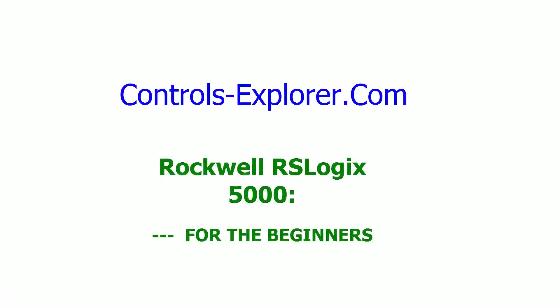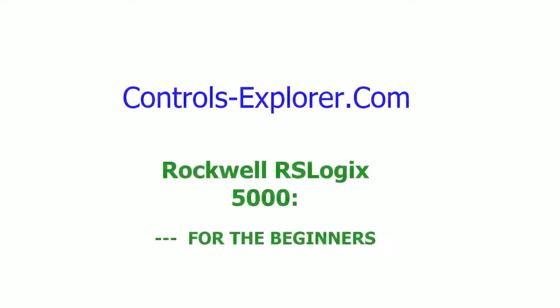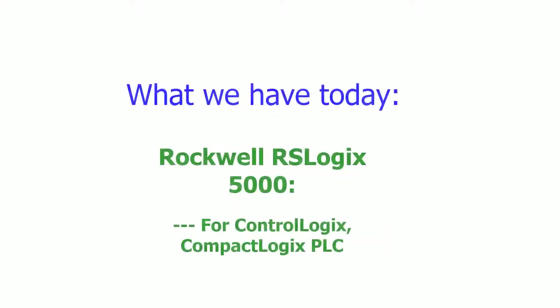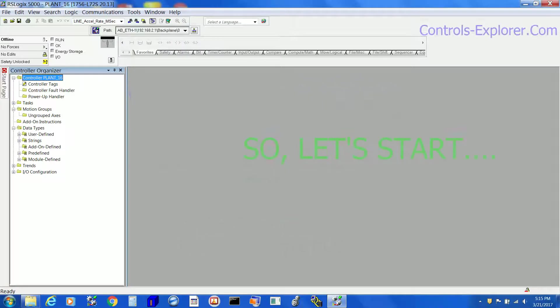Welcome to Controls Explorer. If you are new to the PLC, this video will quickly walk you through how to write PLC codes. We have today with us Rockwell RSLogix 5000 software suitable for ControlLogix and CompactLogix.